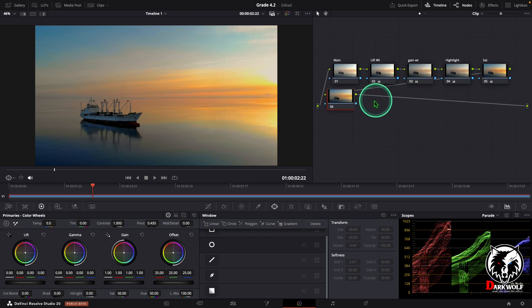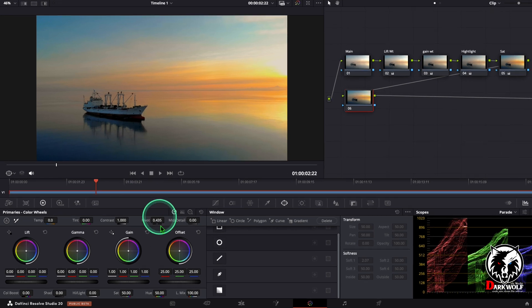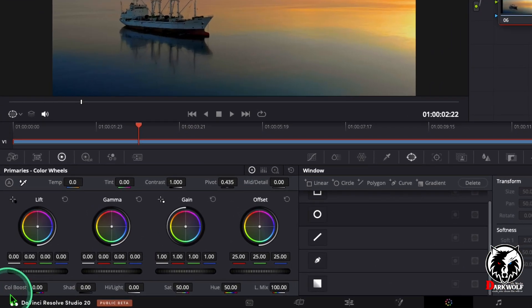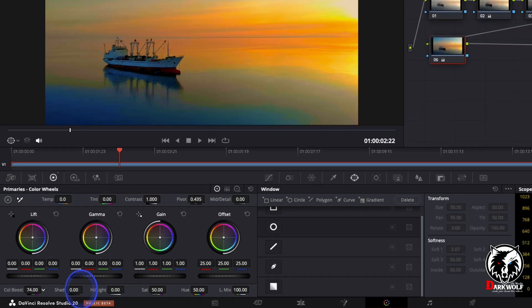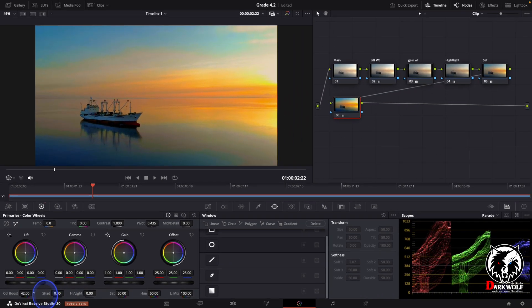Now we can add one more serial node and come to primaries. Here we can see an option color boost. Increase the color boost, how much you like. I boosted the color as a value of 40.